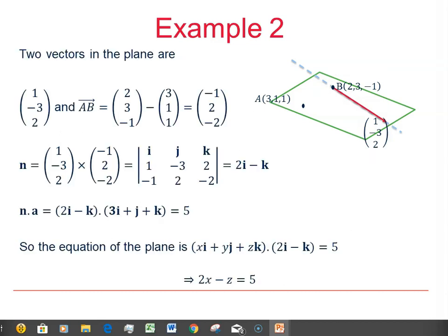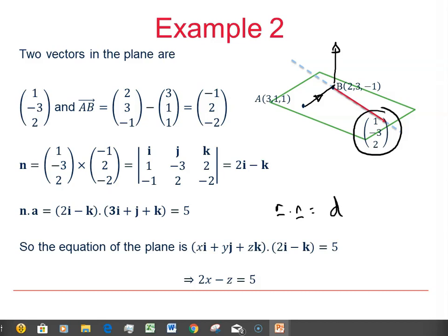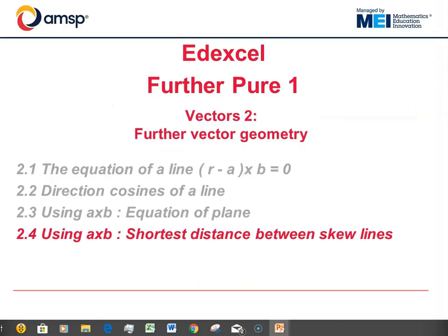Written out neatly — work through that one and make sure you understand where everything comes from: the first vector in the plane given by the direction vector of the line, the second from the vector AB, and then the normal from the cross product of those two vectors. Once we've got that, we have R dot N equal to D, where I used the point A to find the value of D. That brings us to the end of this video. In the next one, we'll be using the cross product to find the shortest distance between skew lines.